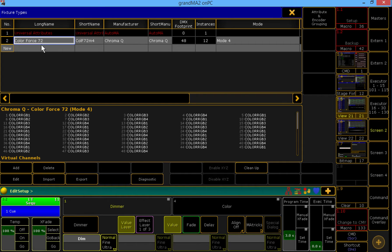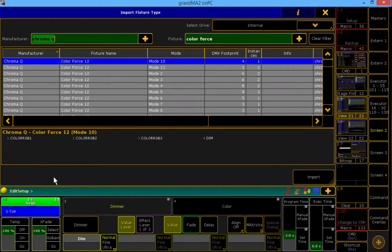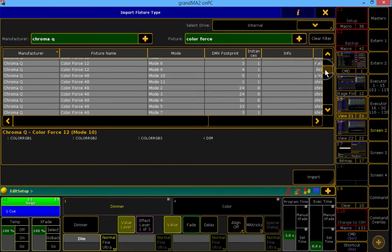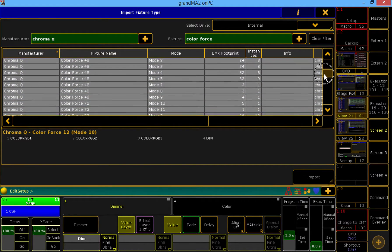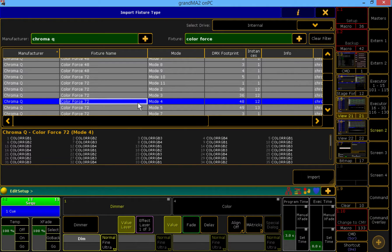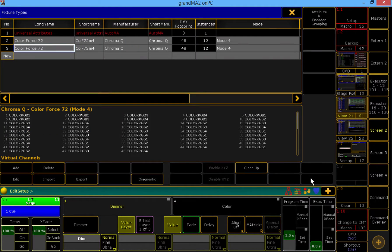And here we are using the Color Force 72. What I'm going to do is import the same fixture profile, rename it, and modify it so that we can keep the original and have the inverted profile as well. So I'm using the Mode 4 of the Color Force 72, so I'll select that, import it.